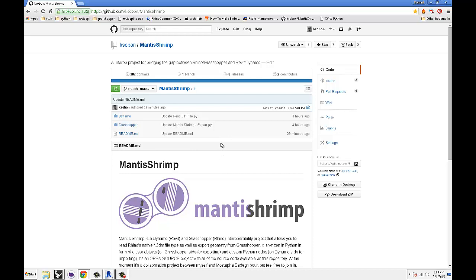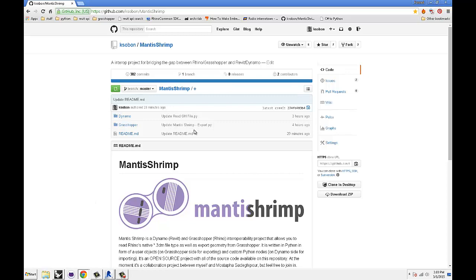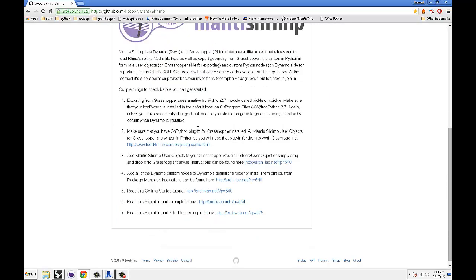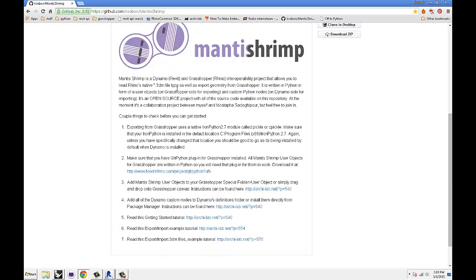I'm on the main page of Mantis Shrimp GitHub repo. This is just to show you, there's some basic instructions over here as well as links to my blog that explains some of the setup, although it might be a little bit outdated just because Mantis Shrimp is constantly evolving.